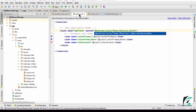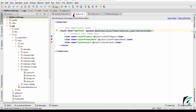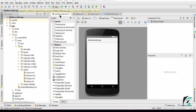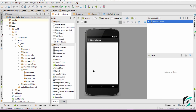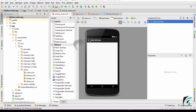Let's change it to Theme.Material.Light.DarkActionBar and see how our activity_main.xml changes. The application window has the lighter shade and the toolbar is dark — that is, it is the dark action bar.